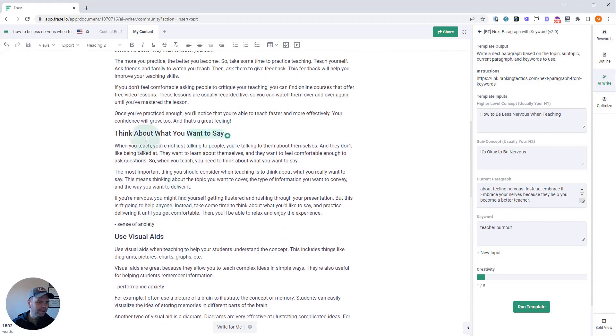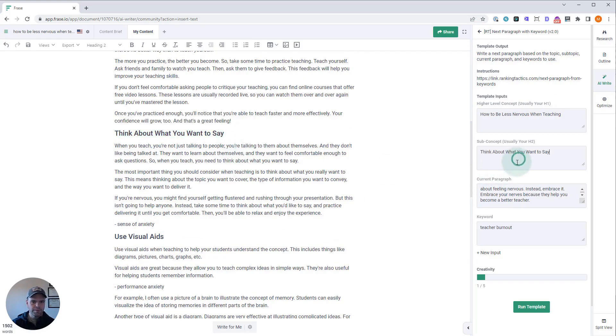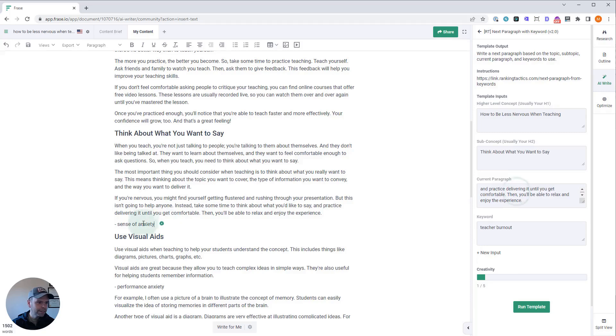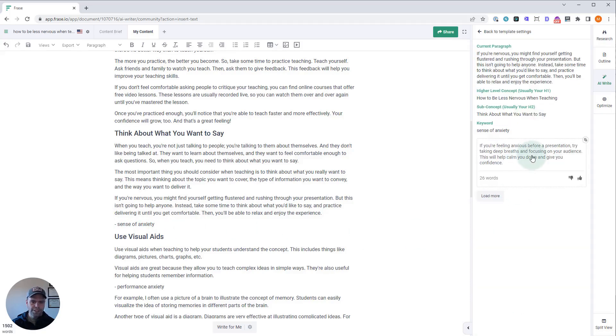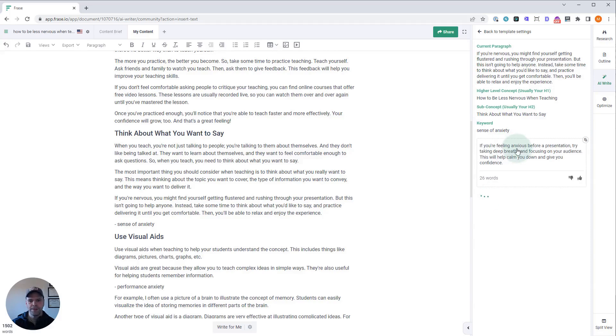So here's our new H2. Put that right there. Here's our paragraph. Here is our sense of anxiety. 'If you're feeling anxious before a presentation, try taking a deep breath and focusing on your audience. This will help you calm down and give you confidence.' So 'feeling anxious'—that's a sense of anxiety, so that's another synonym for instance.